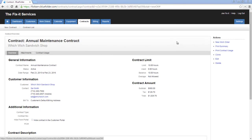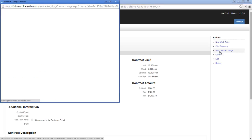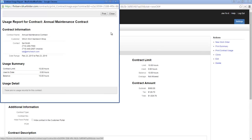Next, as you start to link jobs, labor, materials, and expenses to this contract, you can always print the contract usage. This might be useful if you've got a customer questioning how their 10 hours have been used.